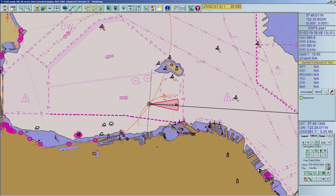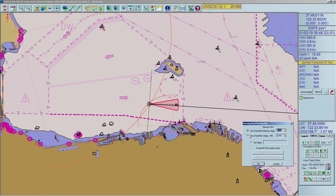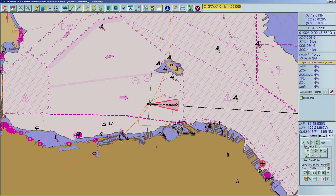With a fixed range to an object, a line of position can be created as an arc. Open the LOP dialog. Click on the check box for Line of Position Range (nautical miles) and enter the observed range to the object into the text box. Make sure the bearing check box is not active. You can also add a label to this LOP. Click OK to close the dialog. Click on the bearing point — the LOP function will create an arc towards your vessel using the specified range. Label, Range, and Time Stamp are displayed next to the bearing point.